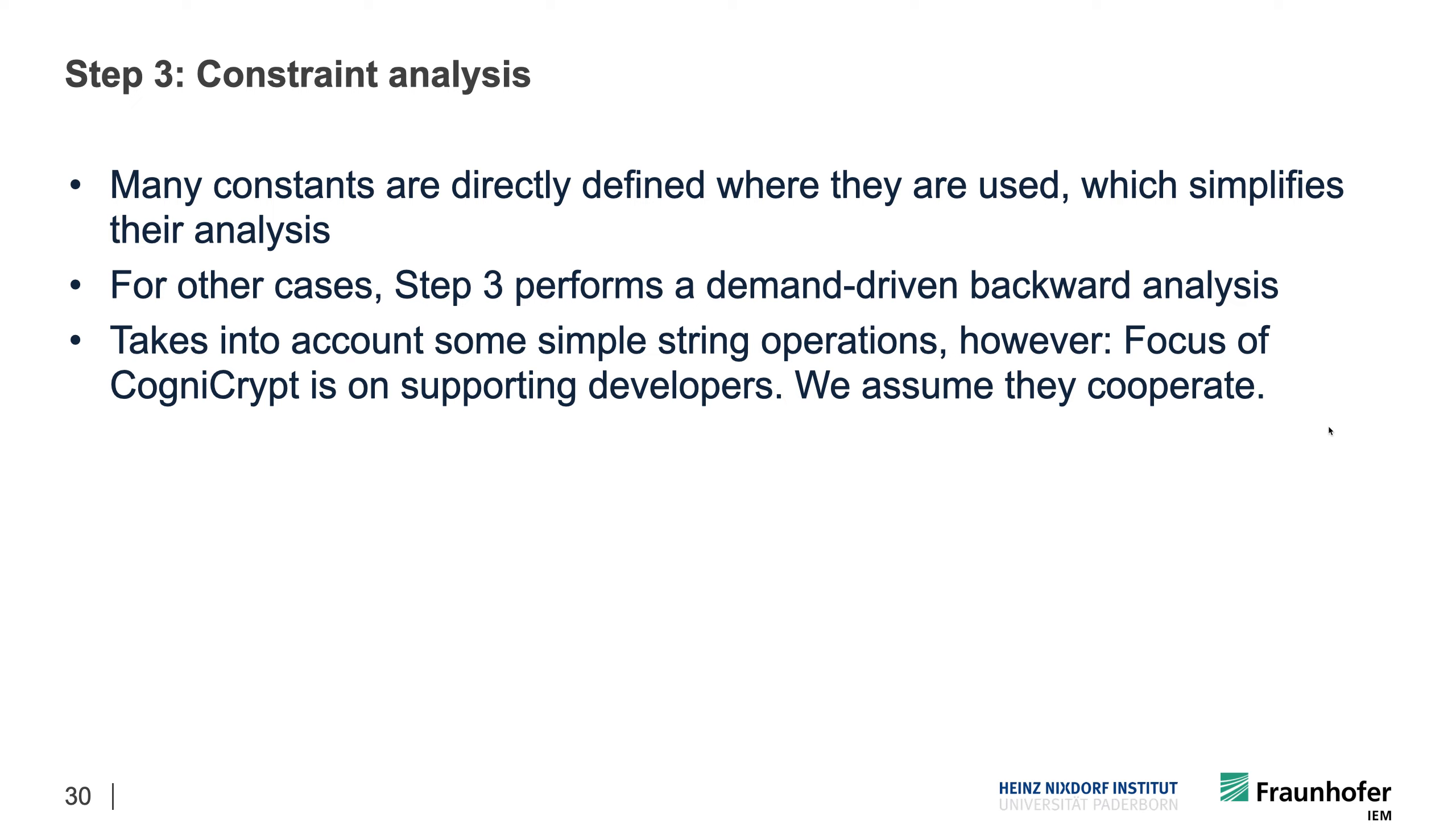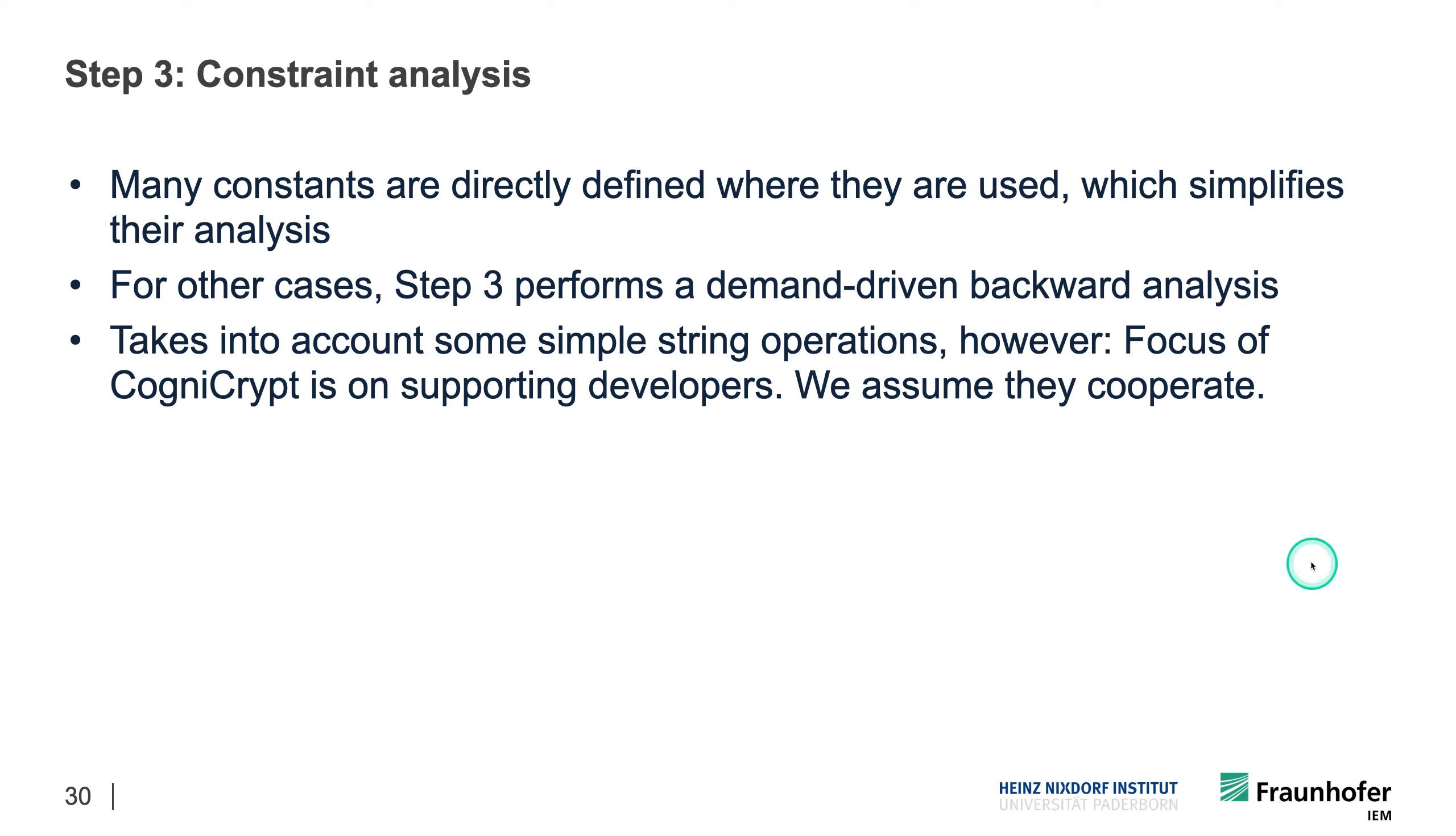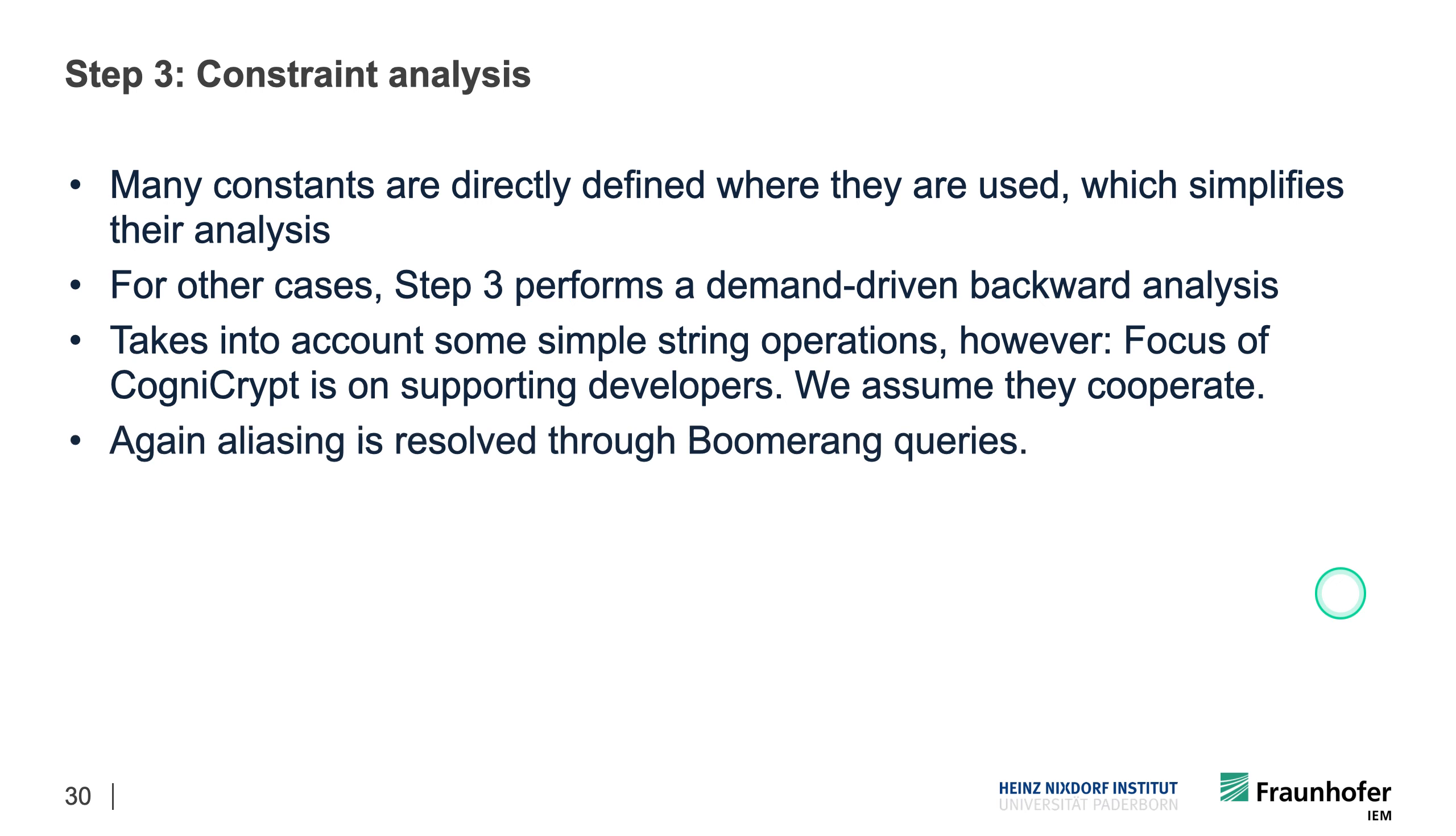Such situations can exist. So for instance, let's say Google would be running CogniCrypt in its app store in order to check whether people are using crypto correctly, and then there might be some developer who simply doesn't care or doesn't want to care, who has strict deadlines and just wants to do some weird string operations to just get around these checks. Then maybe this is not the right tool for them. So here we are really assuming that we have cooperative developers and the tool CogniCrypt has been customized or set up in such a way that it gives you best results for this scenario. And like I said, aliasing is resolved through Boomerang queries.